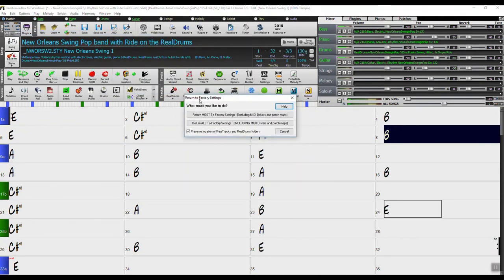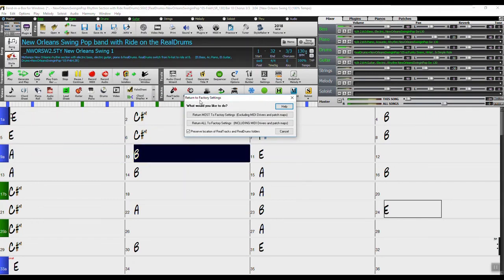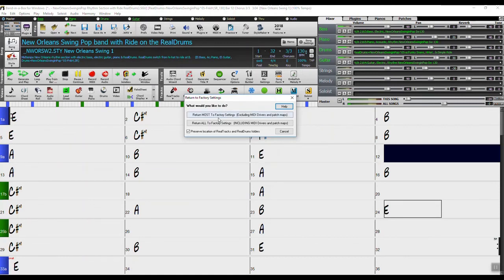You'll have a couple of options here: return most to factory settings and return all to factory settings. Most cases you can just select return to most.